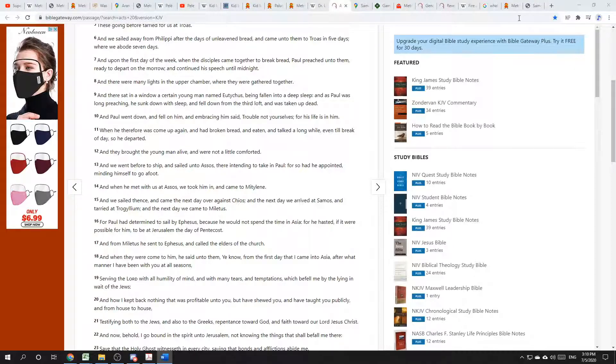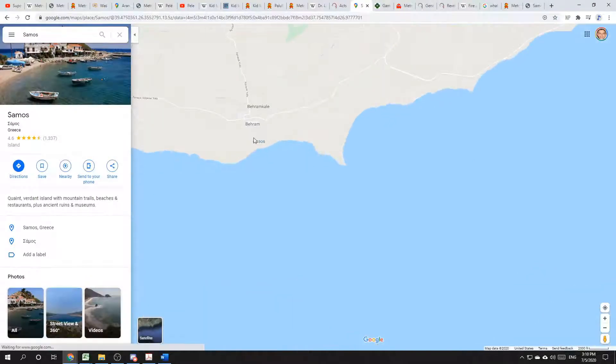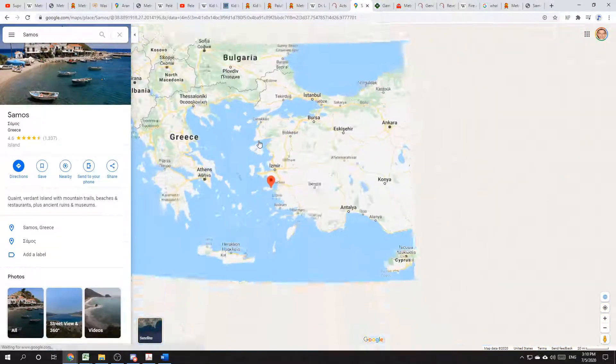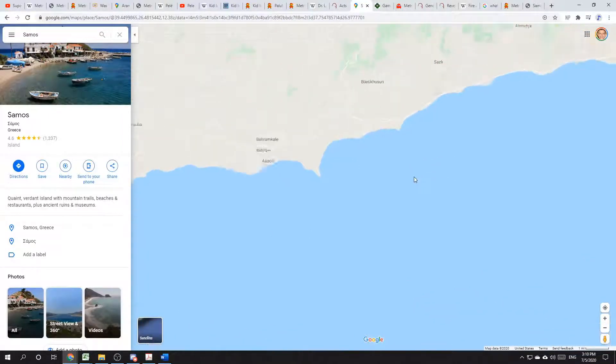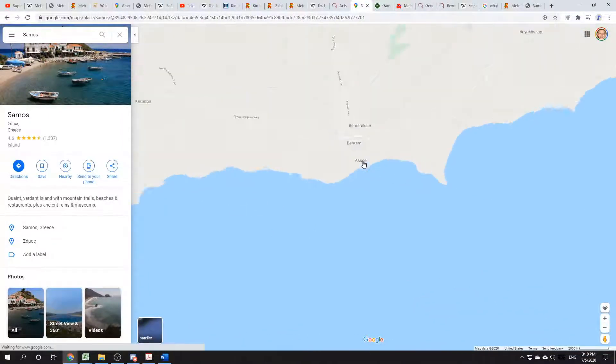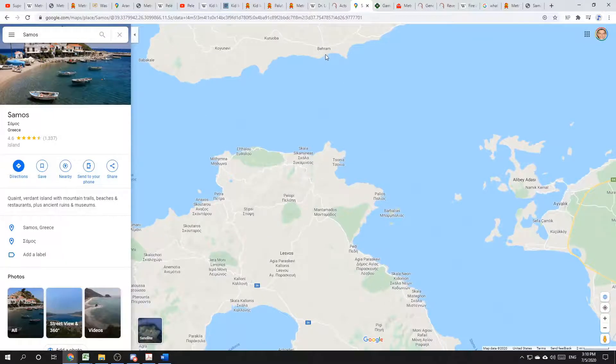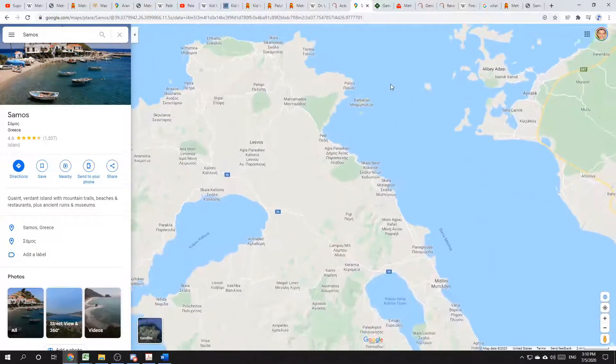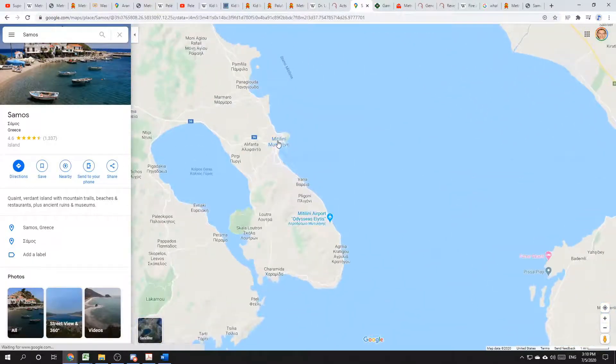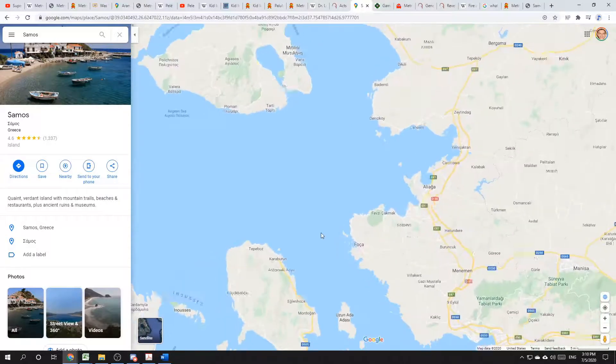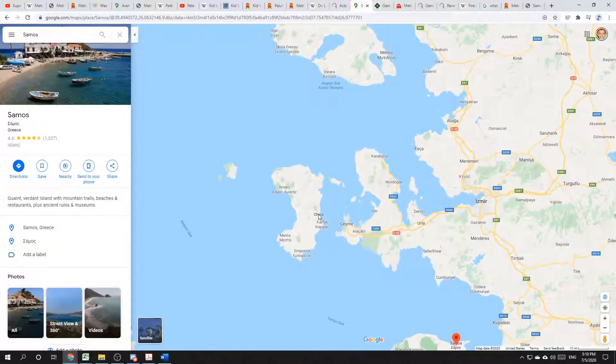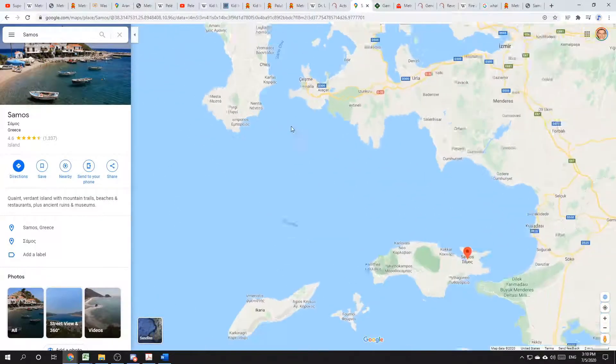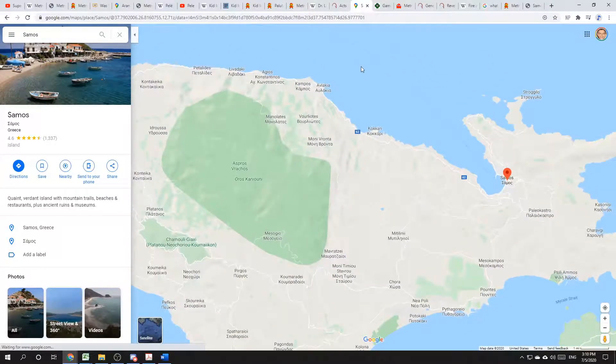Now we can follow this path ourselves. Paul starts up here in Assos. This is in Turkey or Anatolia. Starts in Assos in this section. And then travels to Mytilene, which is spelled Mytilene here. Then he goes south to the city or island of Chios, right here. And then from there he gets to Samos.